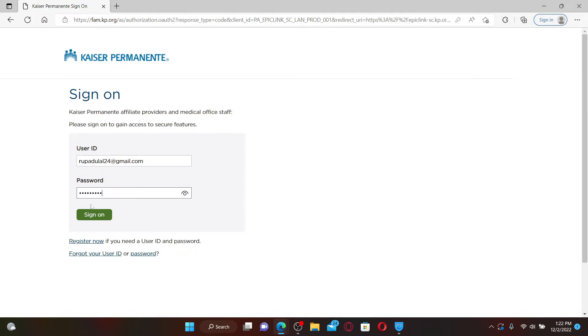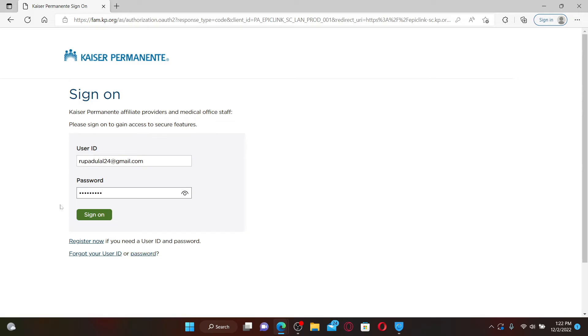If you don't remember your password or your user ID, click on the forgot user ID or password link and follow the instructions. After filling in your details, click sign on and you'll be able to log into your kp.org provider account.